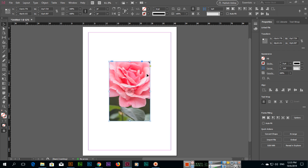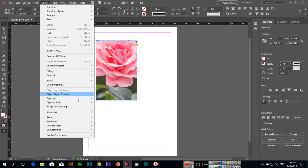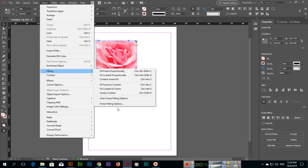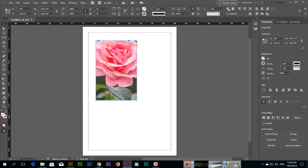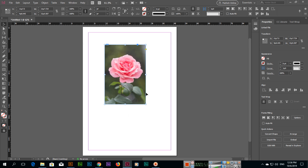So what we can do now — there are a few things you can see under Object and then Fitting, and you can also see them here. If you select this frame, we can fill this frame proportionally. You can see the image has been fixed in the frame proportionally.